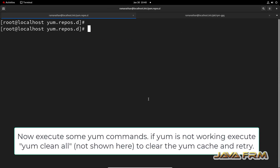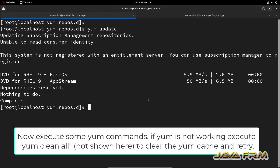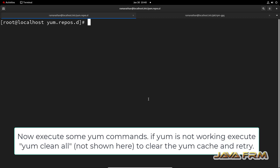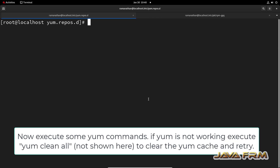Now I am going to run some dnf commands. dnf update is running fine. Next I am running dnf repolist enabled — this will show the enabled repositories. You can see that the AppStream and BaseOS repositories are enabled from the DVD.